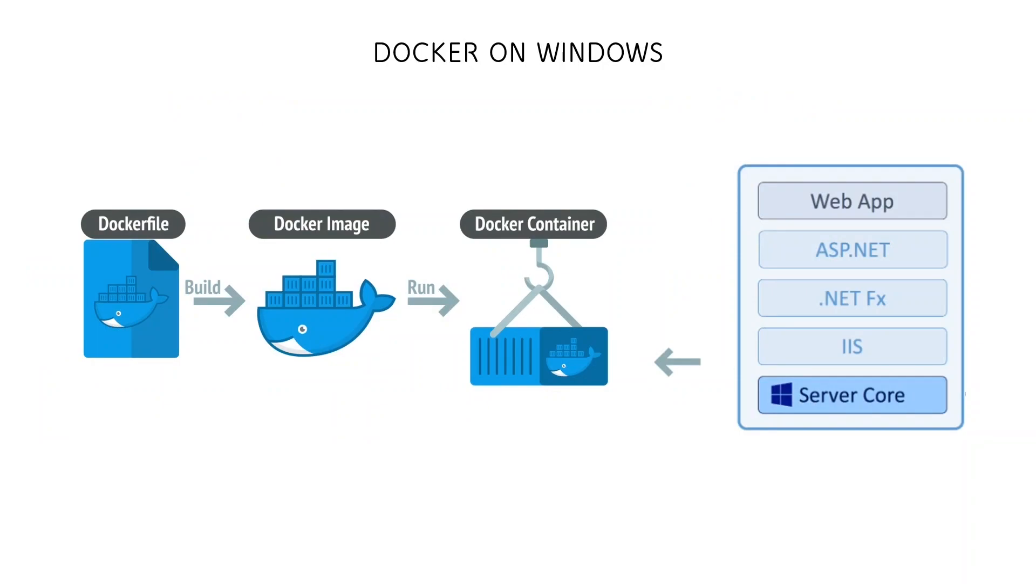Docker is a platform as a service product that takes up the job of combining an application, all of its dependencies and configuration information into a single package called a container. Docker can then be used to ship, run or delete that container.